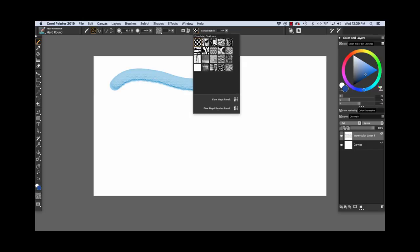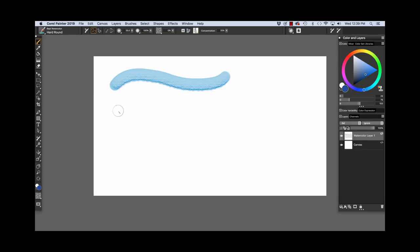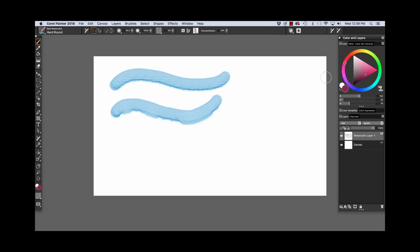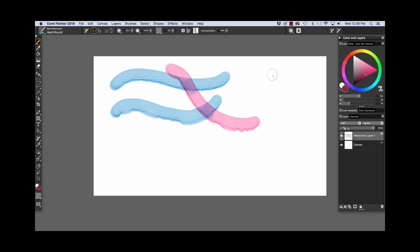I'm going to change to another flow map and we're going to have a stroke with a different look because the texture in the brush stroke is dependent on the flow map that is chosen. Choose a different color and paint a stroke over, and you can see how it melts with the existing color that's on the watercolor layer.